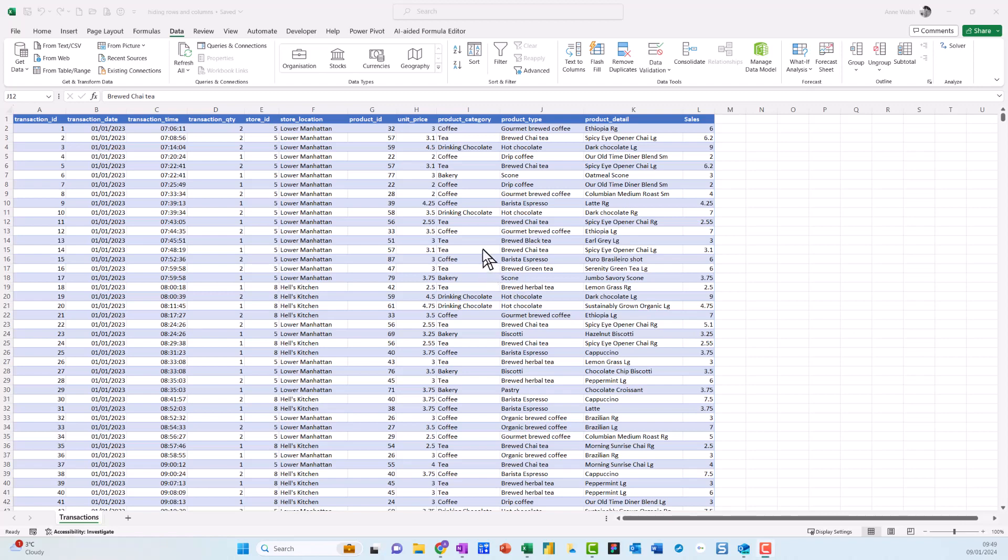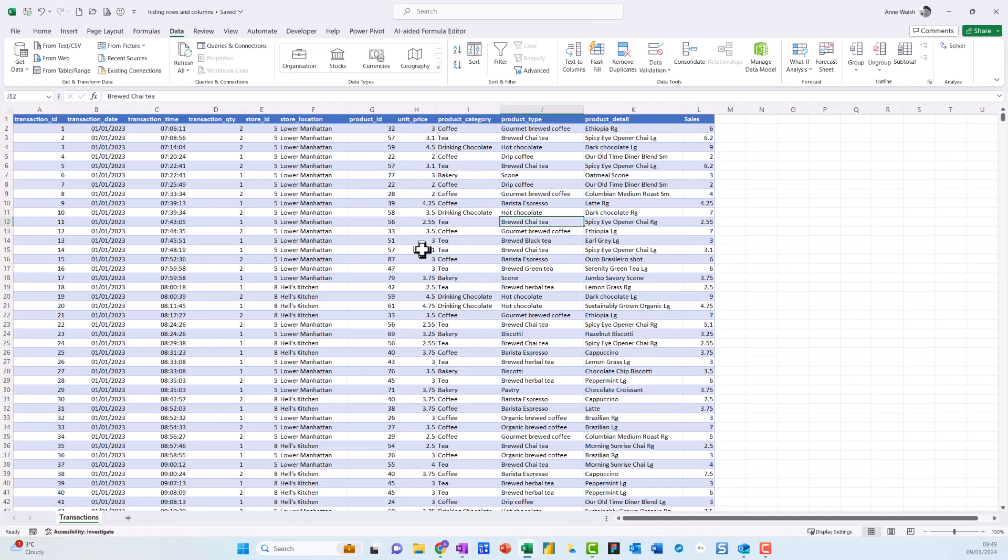Hi, you're very welcome. In this video, I want to show you how to hide columns and rows in Excel. If you look at this spreadsheet I have in front of me, you can see I've got quite a few columns. Let's say, for example, I just want to see the transaction ID, transaction date, product detail, and sales—I don't need all the ding-dang-doo in the middle.